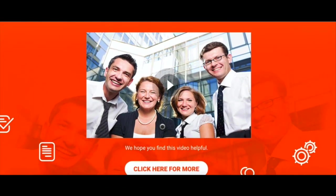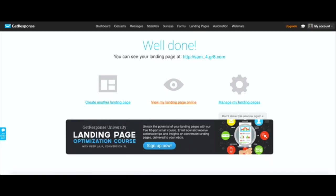This was our thank you page that we created. GetResponse takes you back to that so you have built-in opt-in page, landing page and a thank you page pretty much very easy drag and drop.